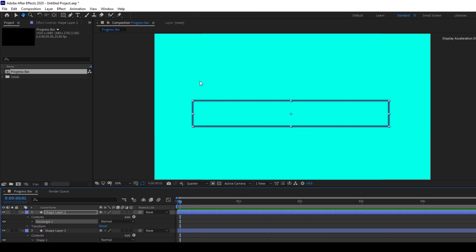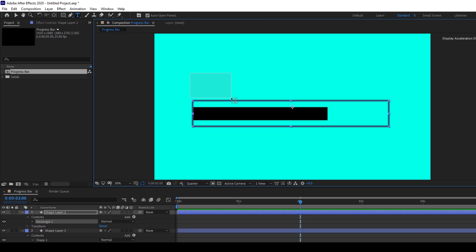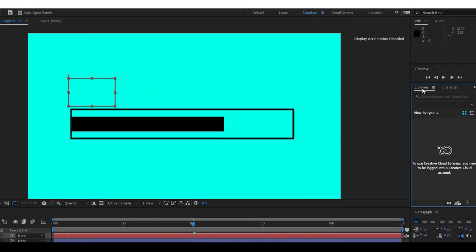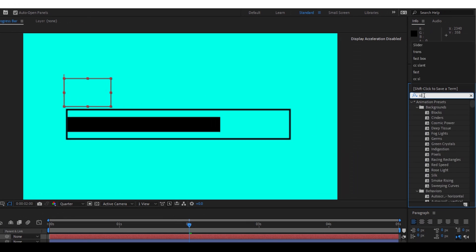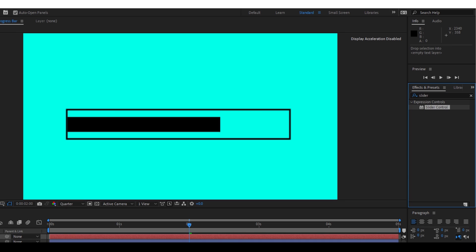Now we'll be adding a number here so that it represents the percentage of loading that has happened. I'll click on the T button to enable the type tool and create some text, setting the font to Arial Bold. Then I'll go to the Effects and Presets panel, type in 'slider control', and drag the Slider Control effect from Expression Controls onto my text layer.